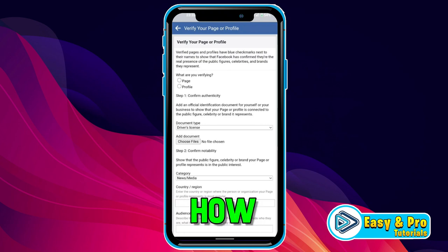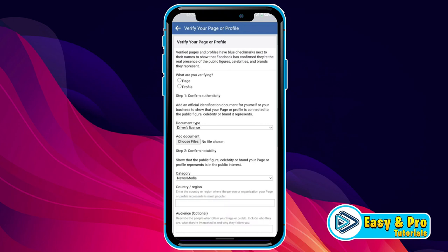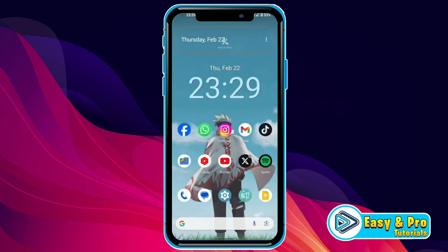In this tutorial, we will see how you can verify your Facebook page in just a few steps. That will help you get the page blue tick. So, let's dive in.